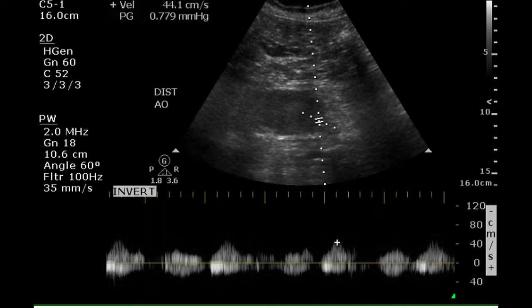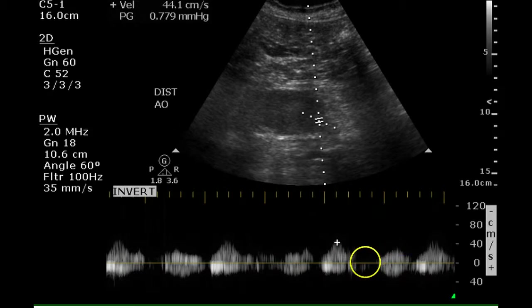The Doppler waveform in the distal portion of the aorta is difficult to interpret, but it appears to be high resistance. There are areas where there is no flow during diastole.